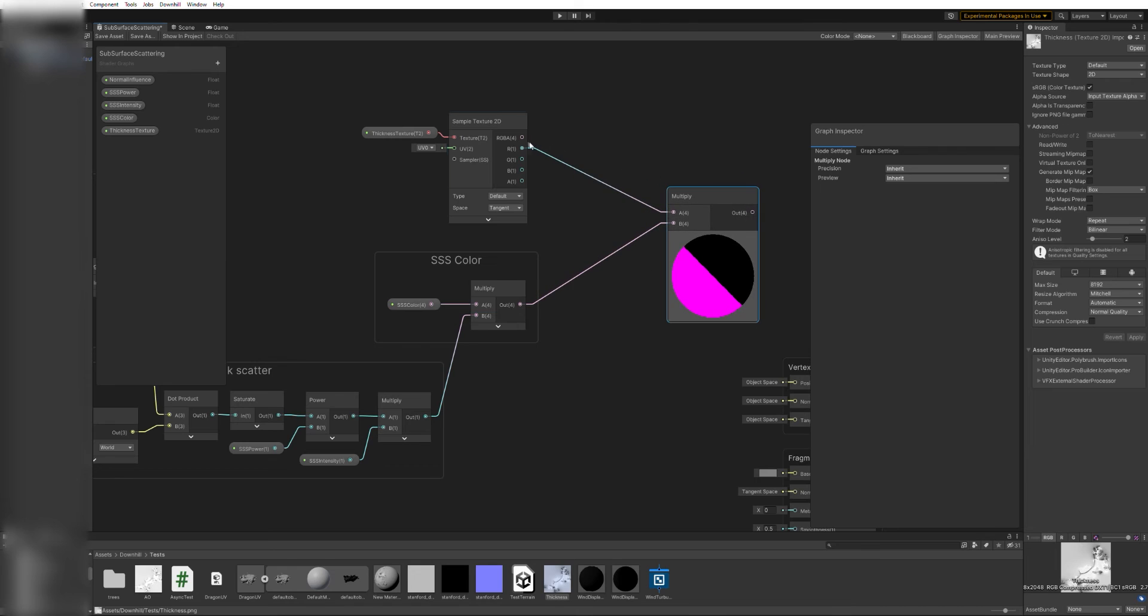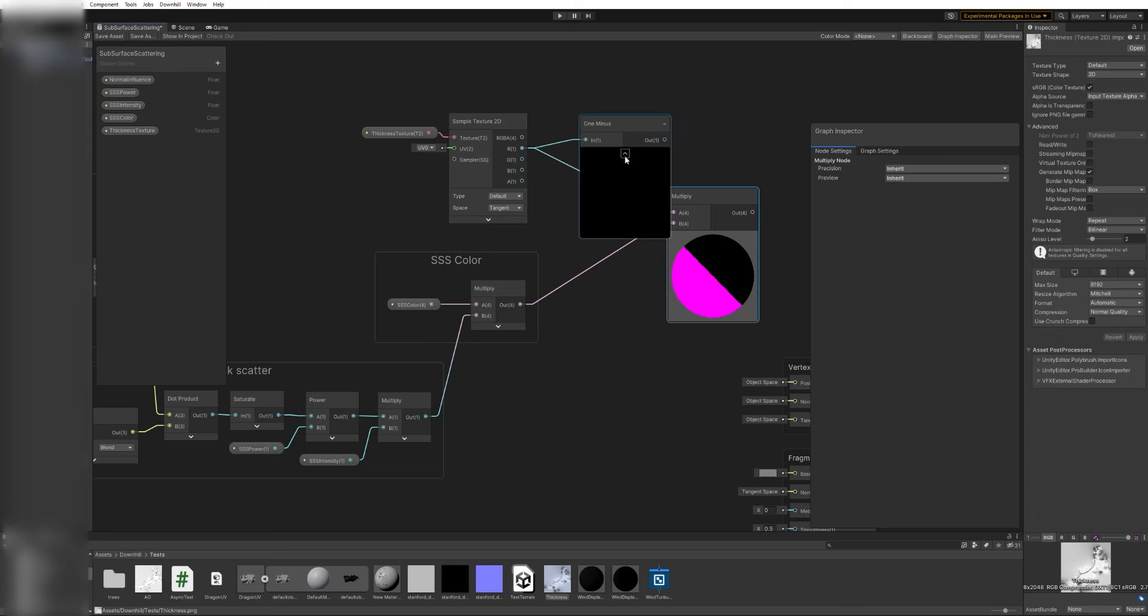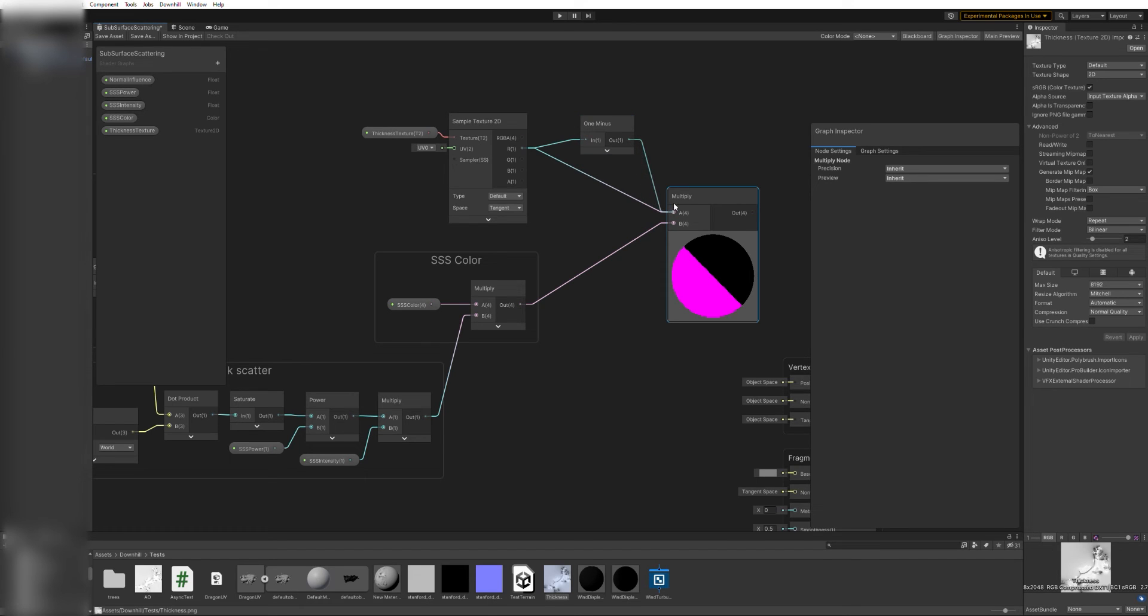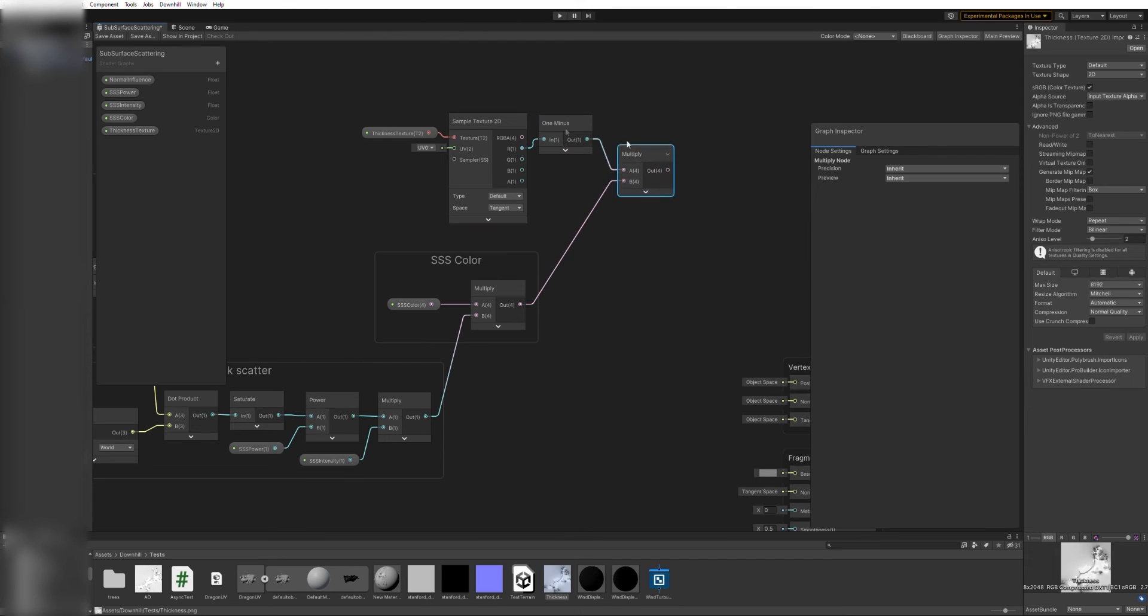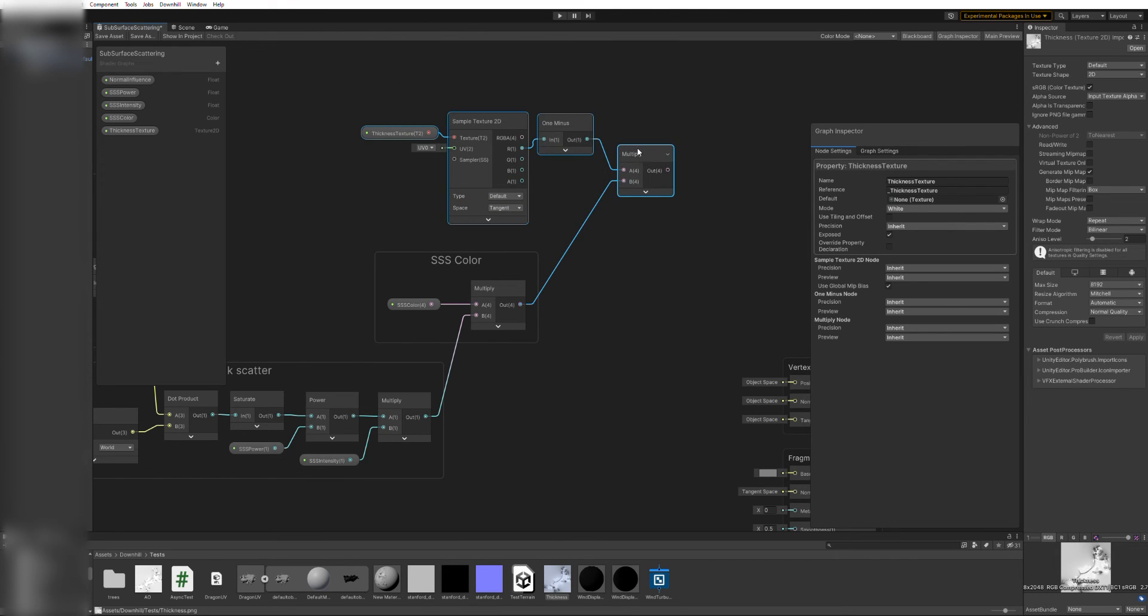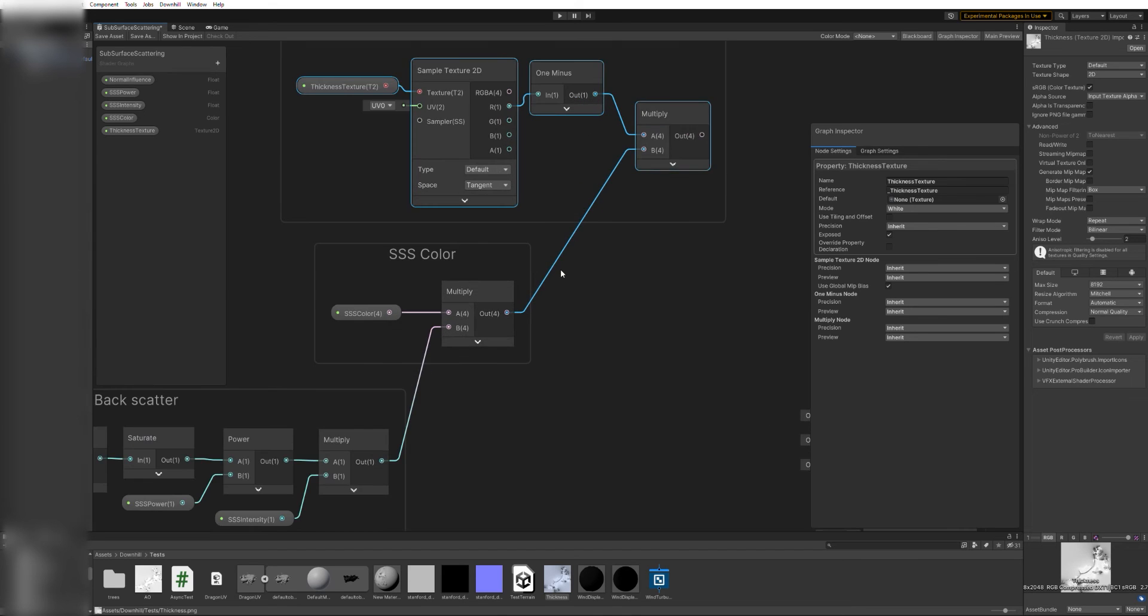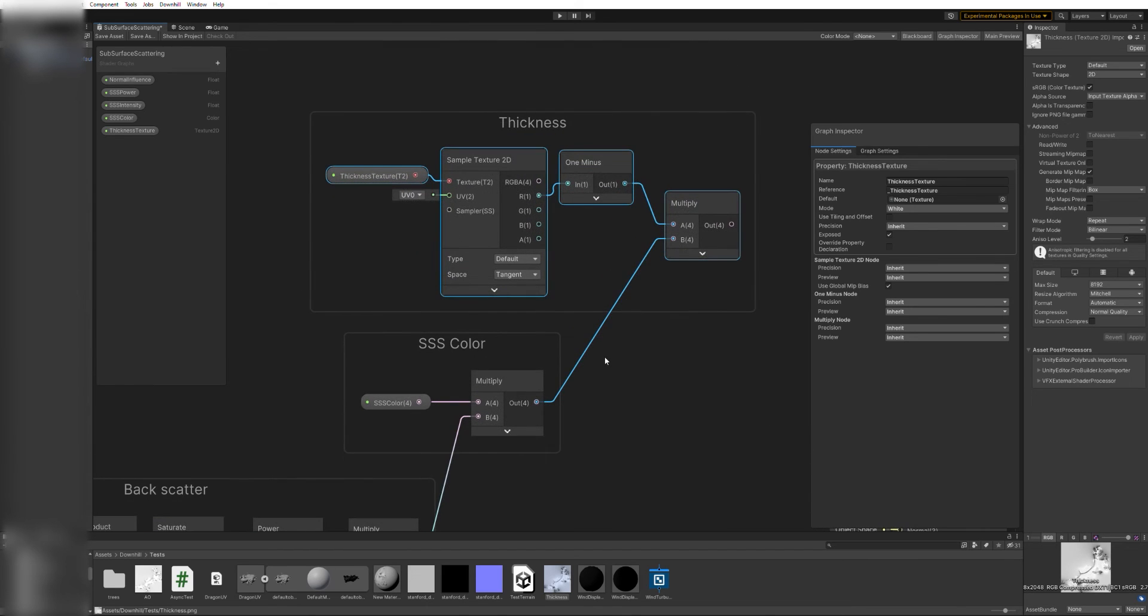I added a texture 2D parameter and a sampler node and yet another multiply connected to the previous result. Note that there will be more light passing through where the object is thinner, so I will need to invert the texture using a one minus node placed between the sampler and the multiply.